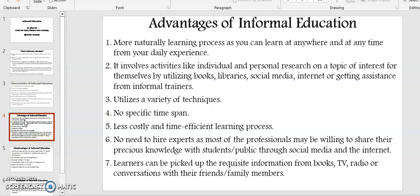Point number six: no need to hire experts, as most professionals may be willing to share their precious knowledge with students or the public through social media and the internet. Point number seven: learners can pick up the requested information from books, TV, radio, or conversations with their friends or family members.